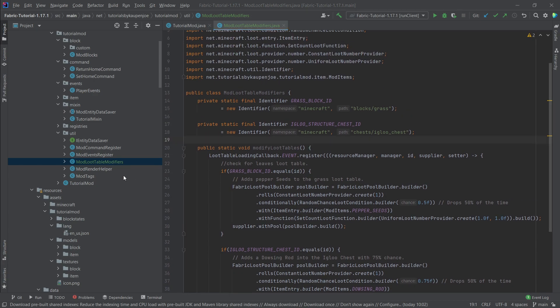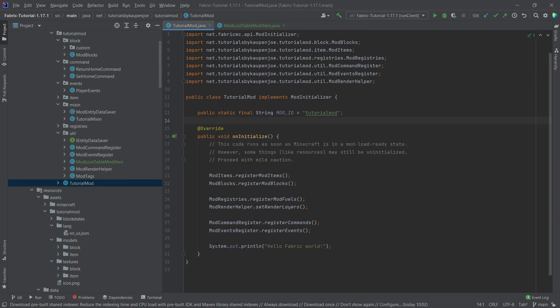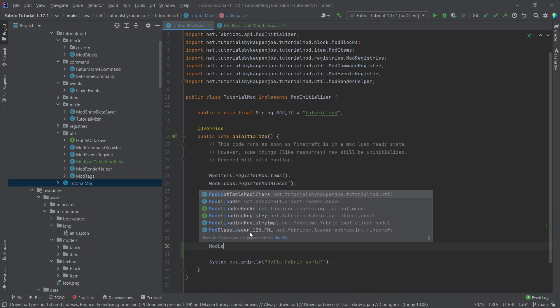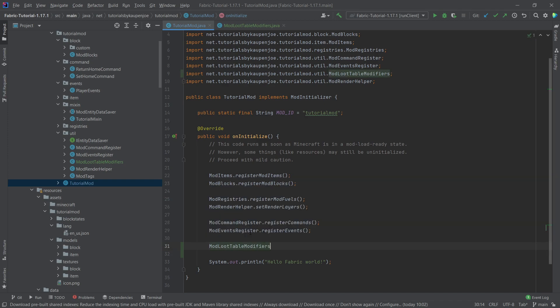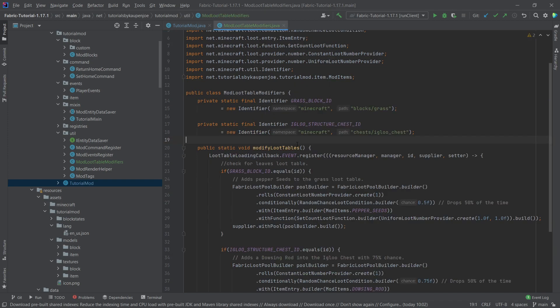First of all, let's go into our on initialize method and actually call the mod loot table modifiers.modify loot tables so that this is called. And now we can actually go through and see what this means.